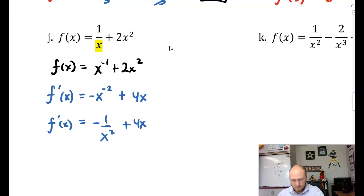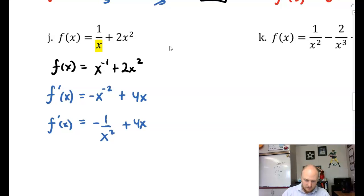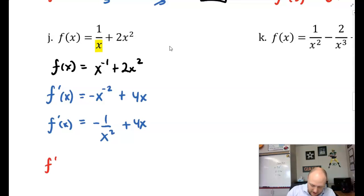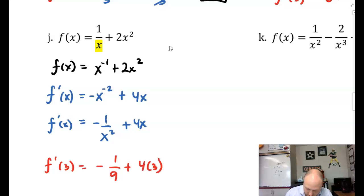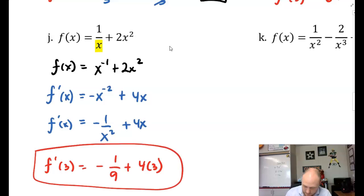Rewriting to eliminate the negative exponent, f prime of x equals negative 1 over x squared plus 4x. For f prime of 3: negative 1 over 9 plus 4 times 3, which is 12. There's the answer.